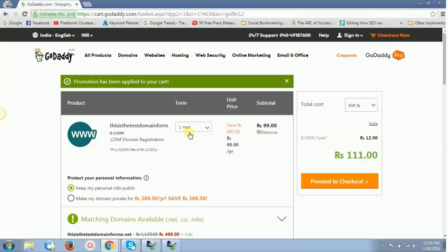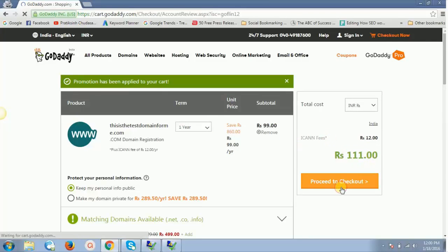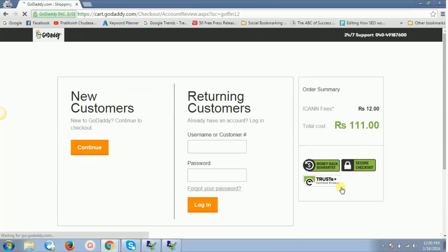I'll just select one year. As soon as I select one year, it gives me 99 rupees per year plus additional 12 rupees for some fees, and then 111 rupees. I'll click on proceed to checkout.